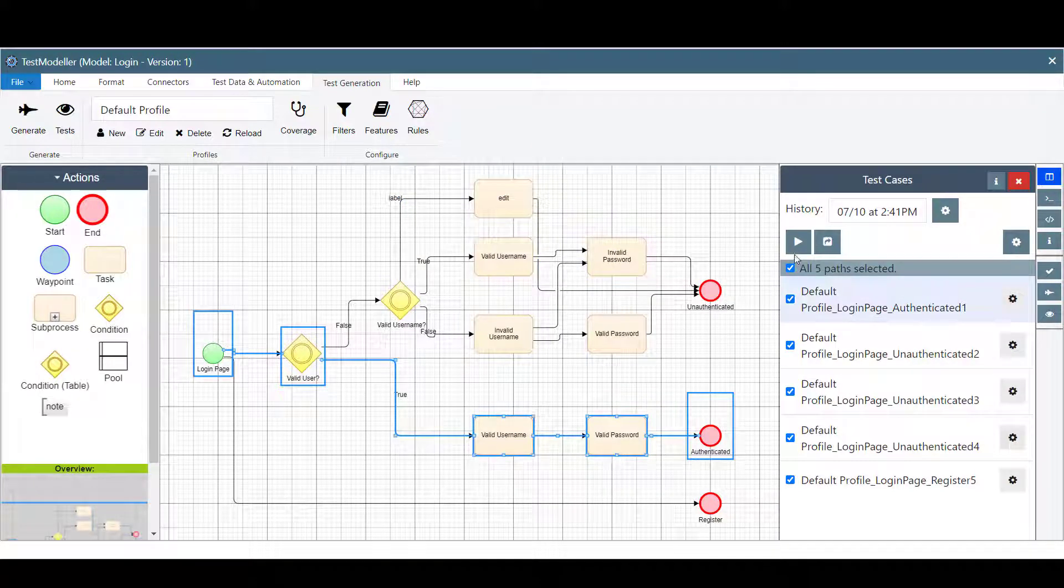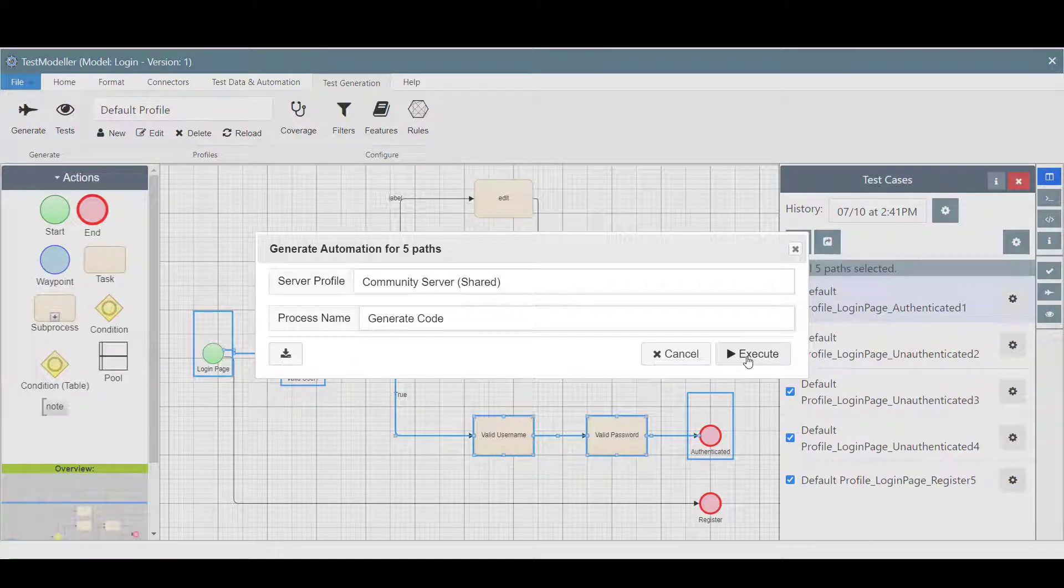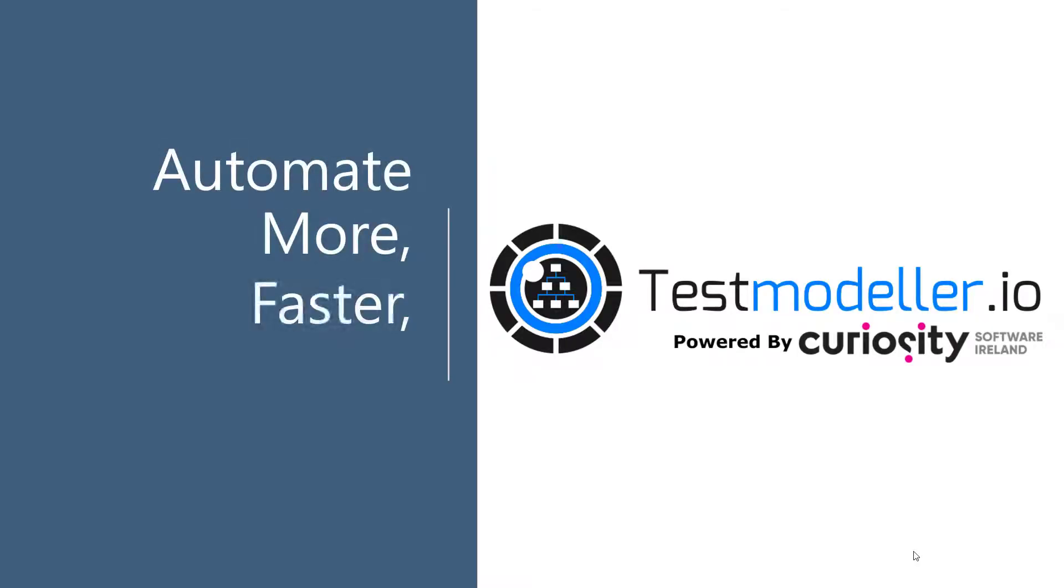Overall, this automated approach enables rigorous automated testing in short iterations. Automate more, faster, and accurately with Test Modeler.